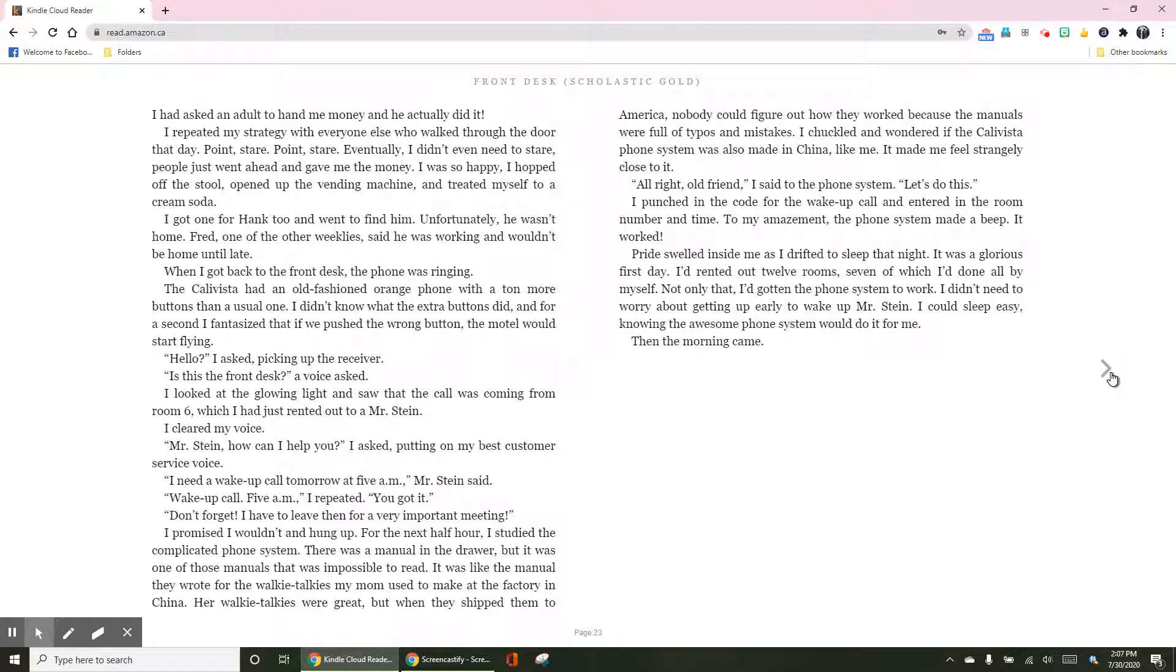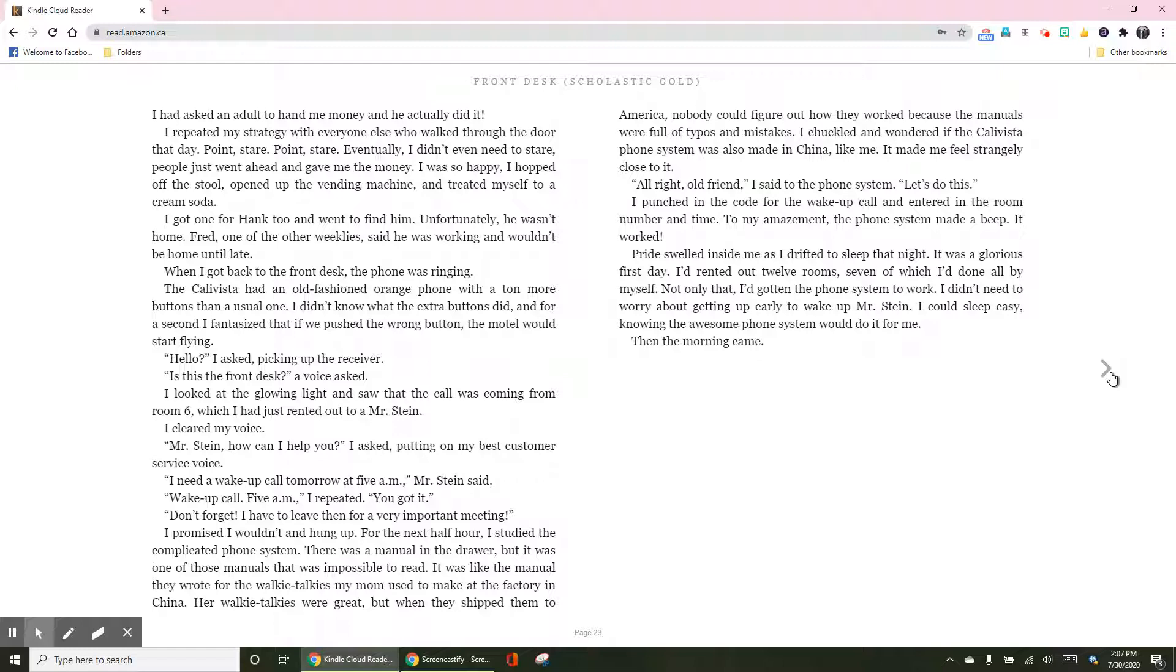Hello, I asked, picking up the receiver. Is this the front desk? A voice asked. I looked at the glowing light and saw that the call was coming from room six, which I had just rented out to Mr. Stein. I cleared my voice. Mr. Stein, how can I help you? I asked, putting on my best customer service voice.